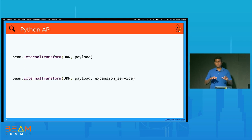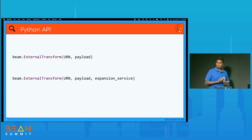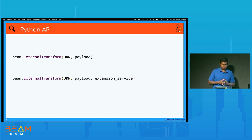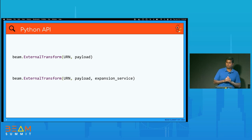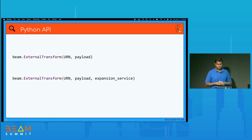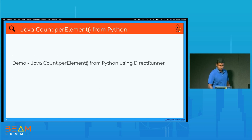Once you do that, your transform will be available to the Python side. To use it from Python, there's an ExternalTransform interface in the Beam Python SDK. You provide two main things: the URN that uniquely identifies your transform, and a payload with the set of construction configurations needed for the configuration object. Optionally, if you have your own expansion service running, you can pass the address of that service.